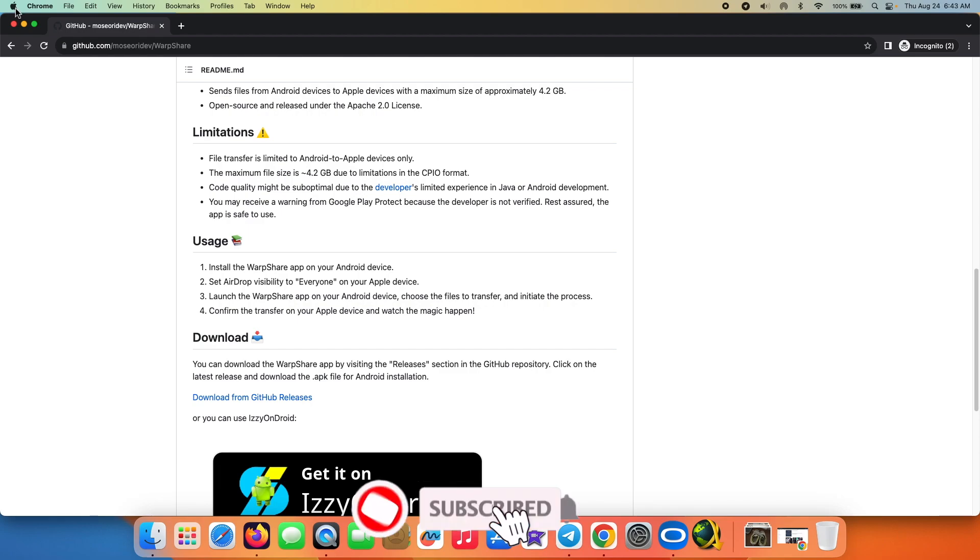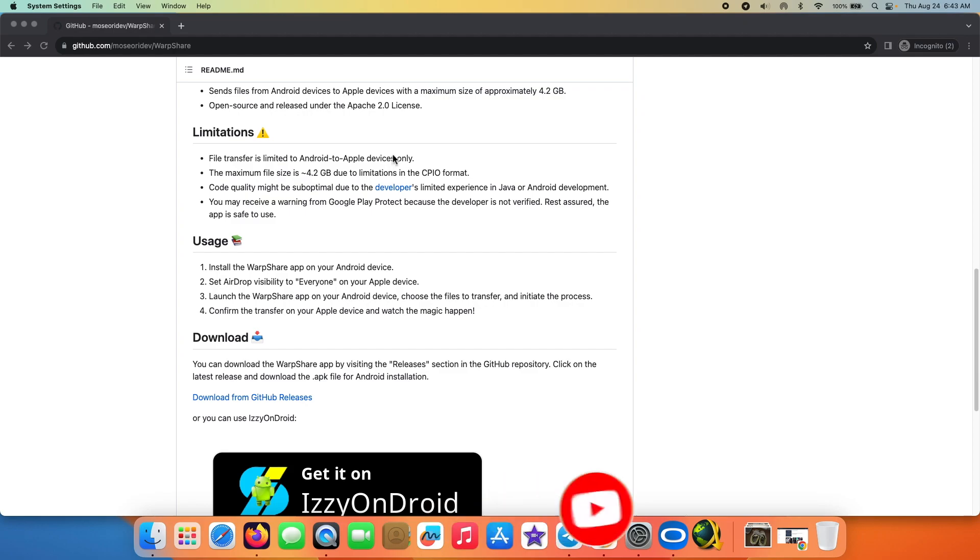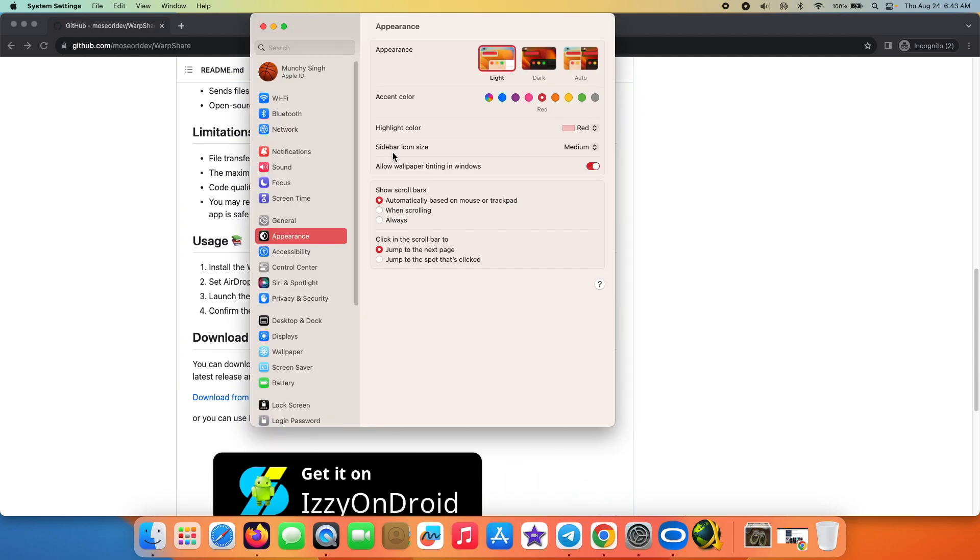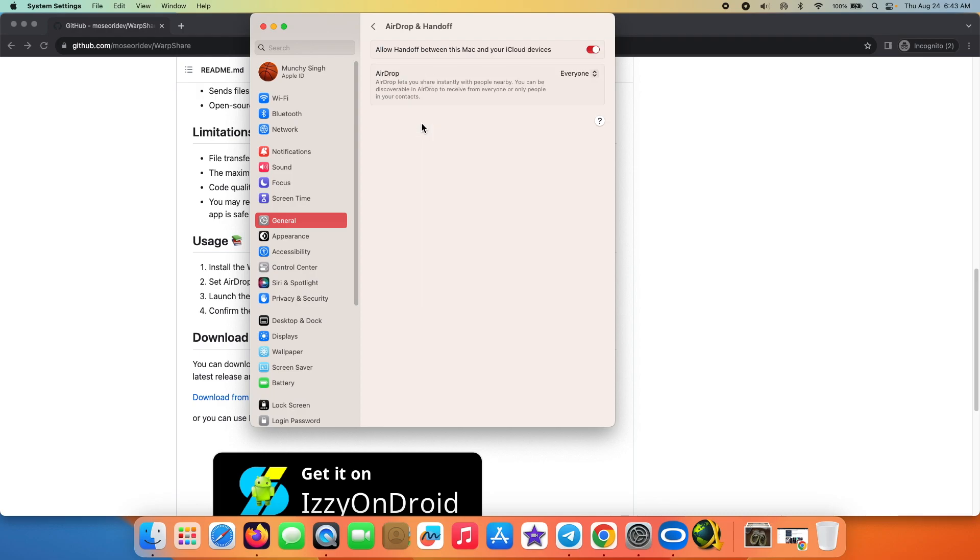So we will tap on the Apple logo on the top left, then go into System Settings. Once we are in System Settings, we will go into the General settings and here and go into AirDrop and Handoff.